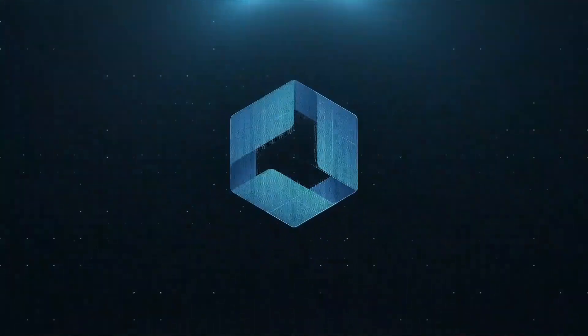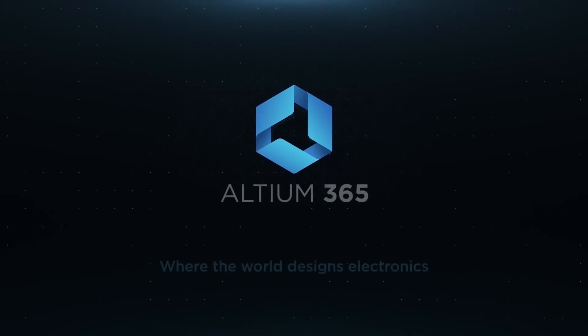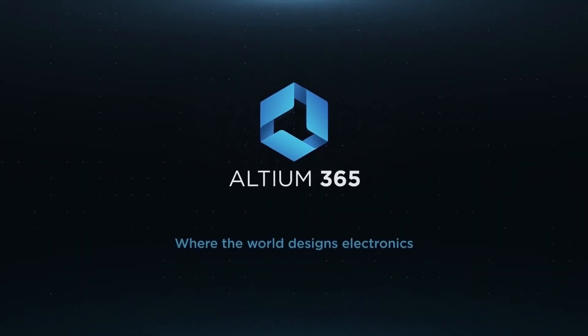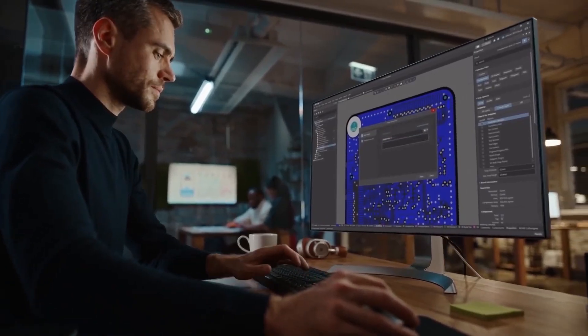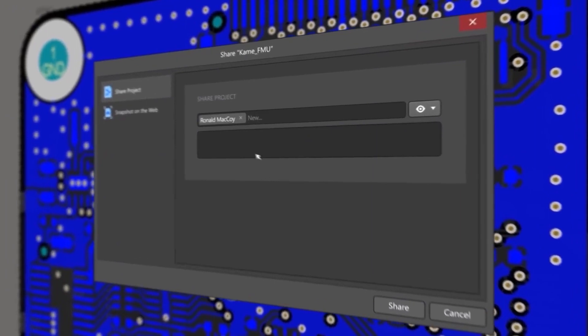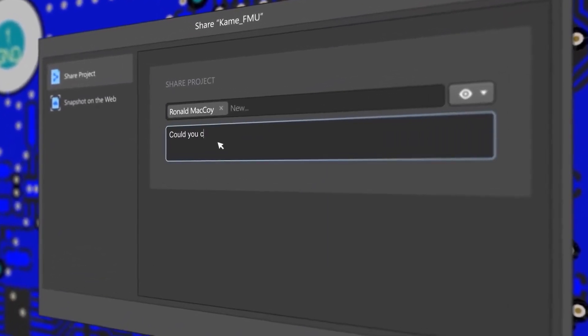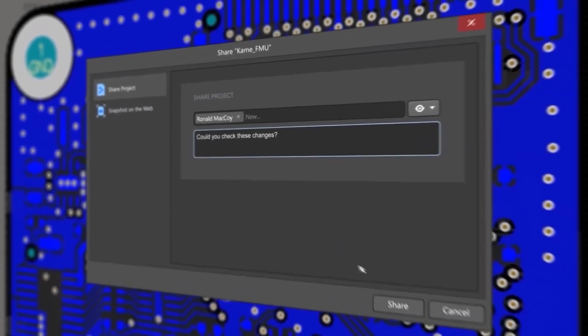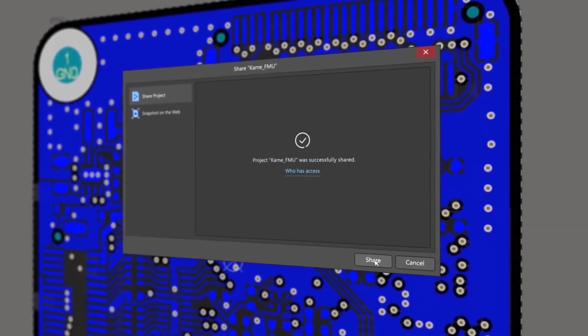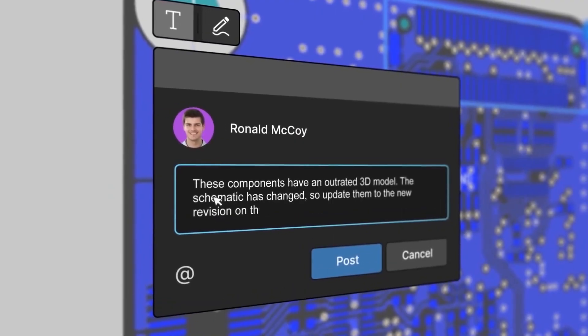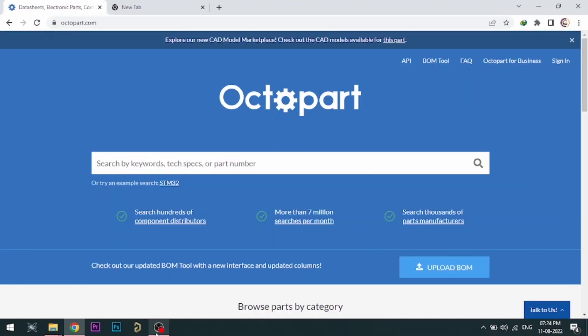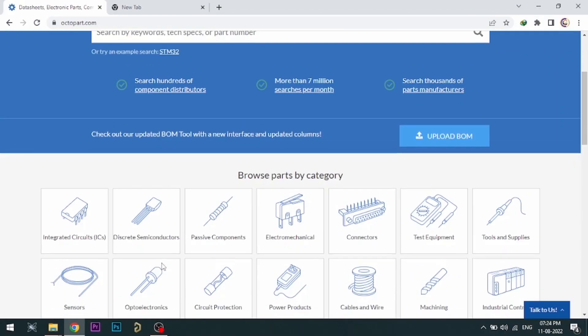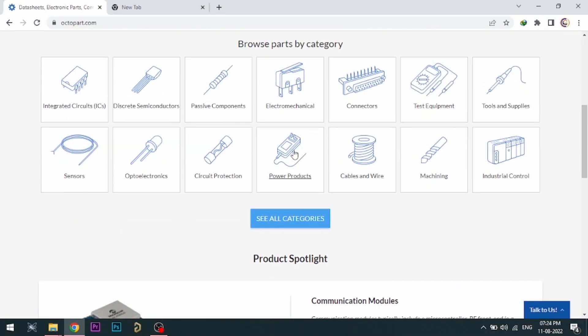Altium is now included with Altium 365 in one license. With Altium 365, you can share your designs on the web and get feedback to your designs. Visit Octopart.com for best electronic component search engine by Altium.